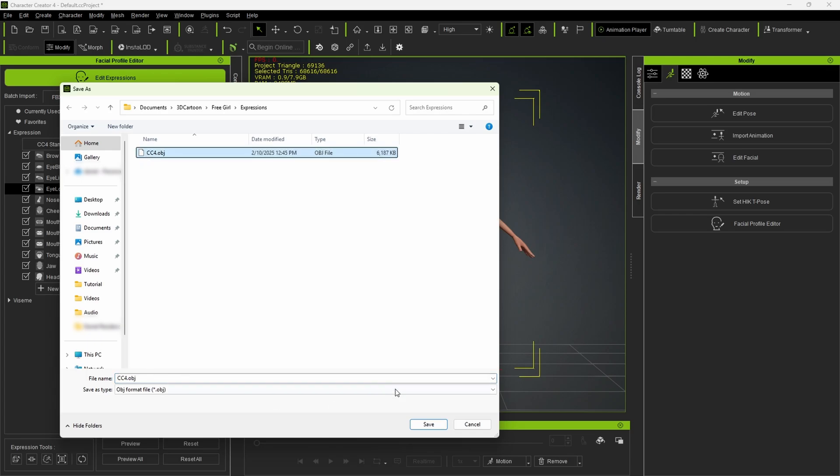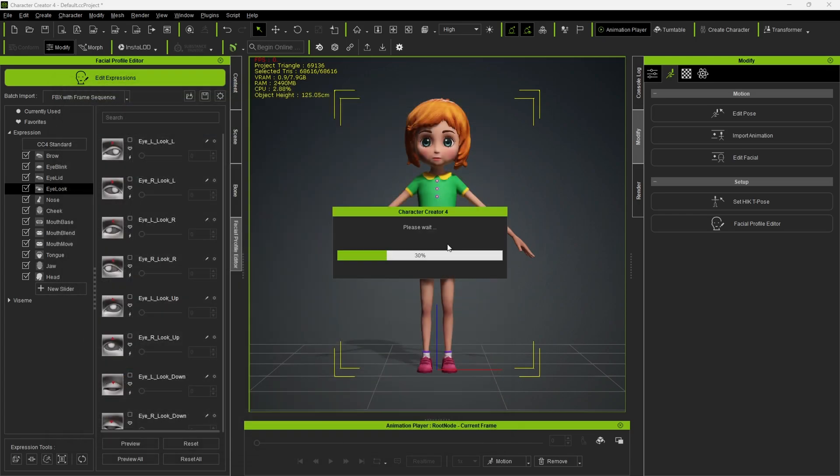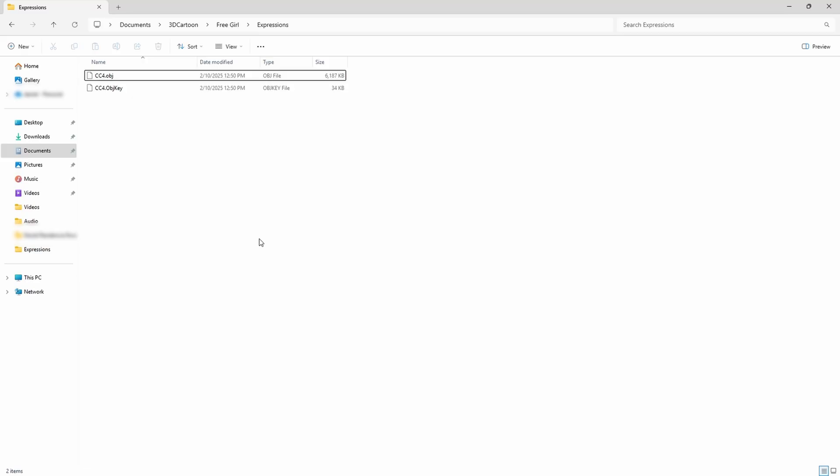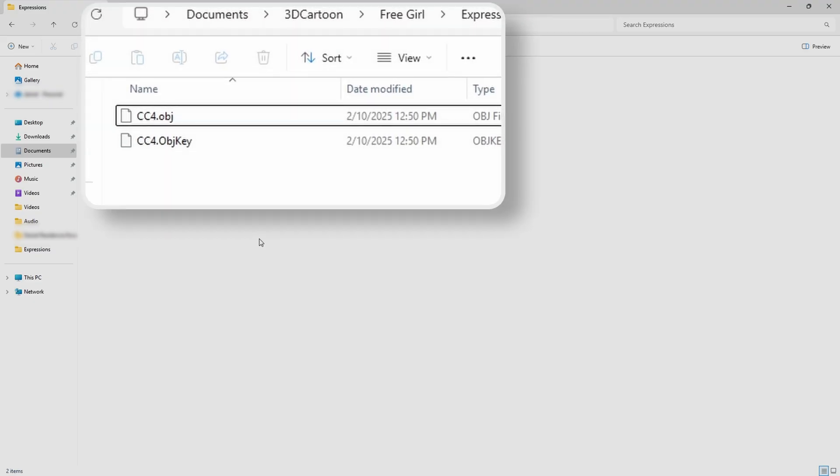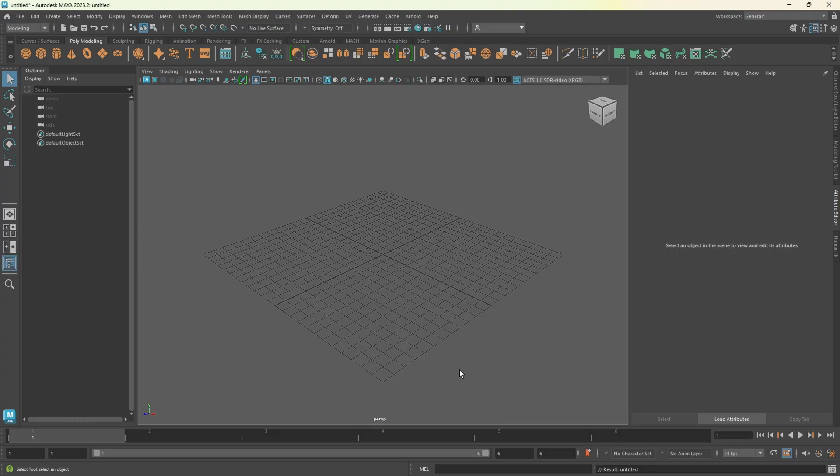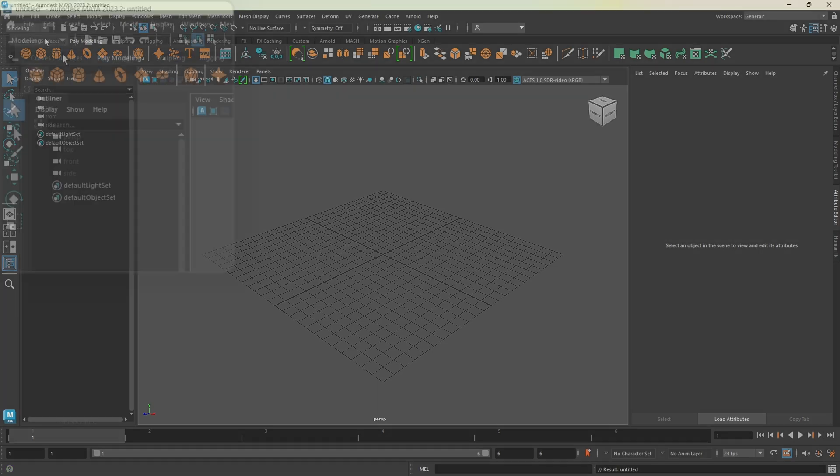Just give the file a name. Since I've already done this, I'll simply replace the existing one. Once the export is complete, you'll have two files. The obj file, which contains the character model, and the obj key file, which stores the character's bone position data, which will be necessary when importing into Maya.